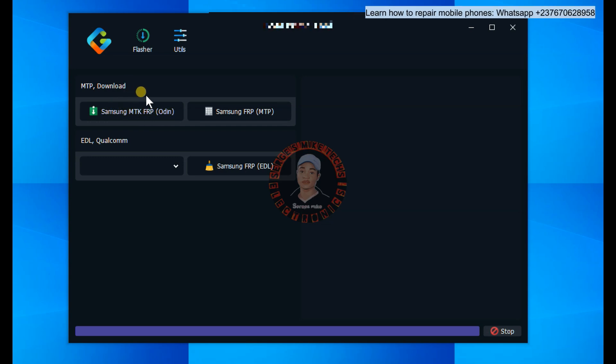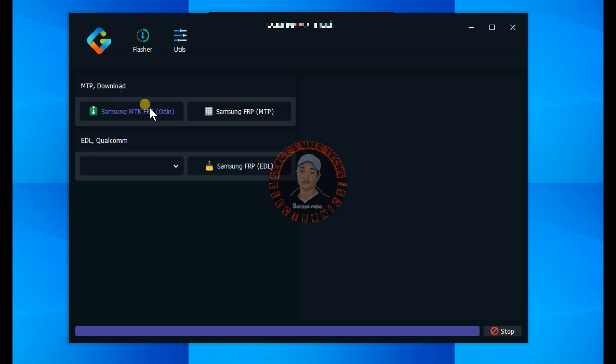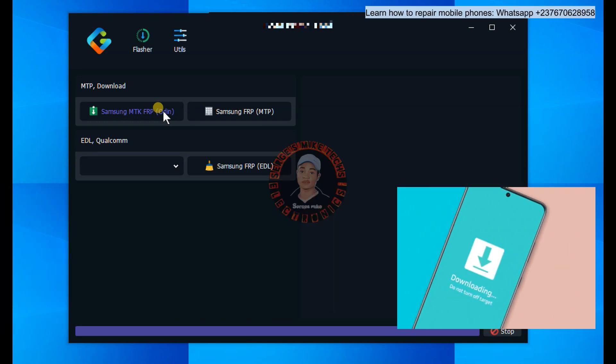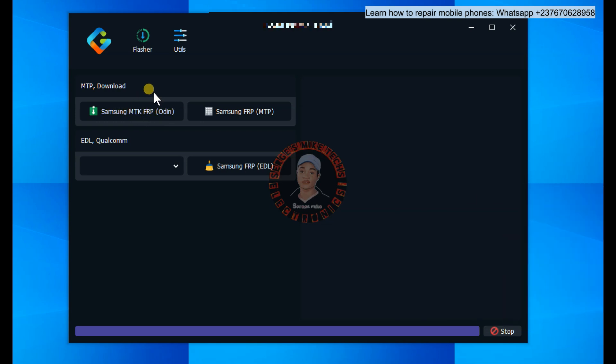To bypass this using the Odin method, all you have to do is switch off the mobile phone, then press and hold volume up and volume down, then connect your USB cable. You want the phone to get into download mode. When the phone gets into download mode, that's when this tool can detect it — and it cannot detect it if you haven't installed Samsung drivers, which I will show you how to do.